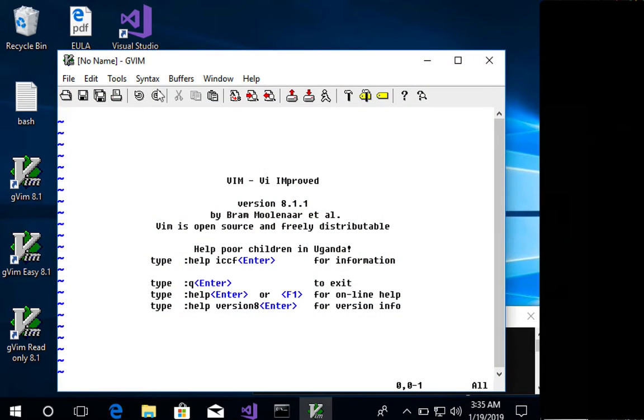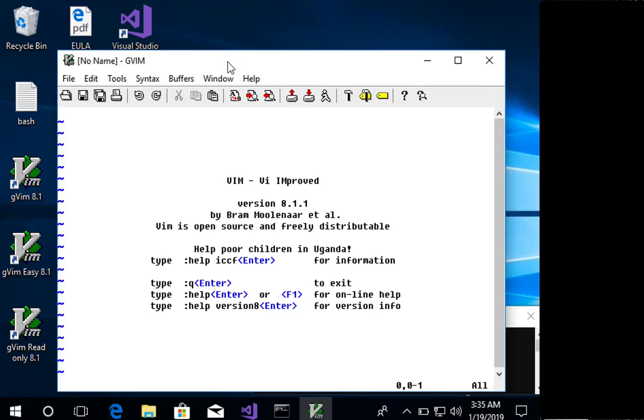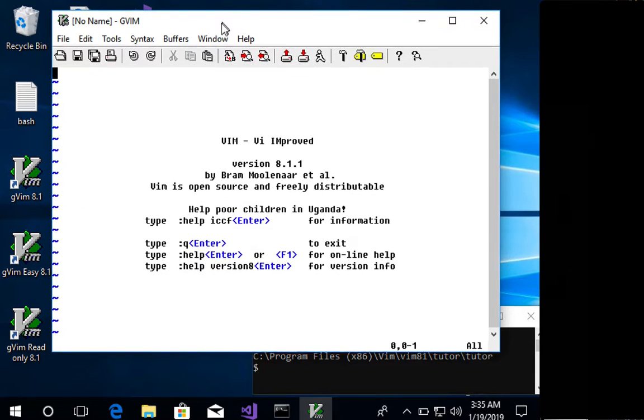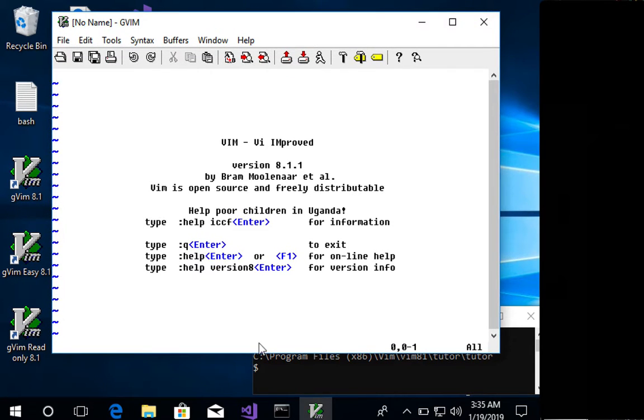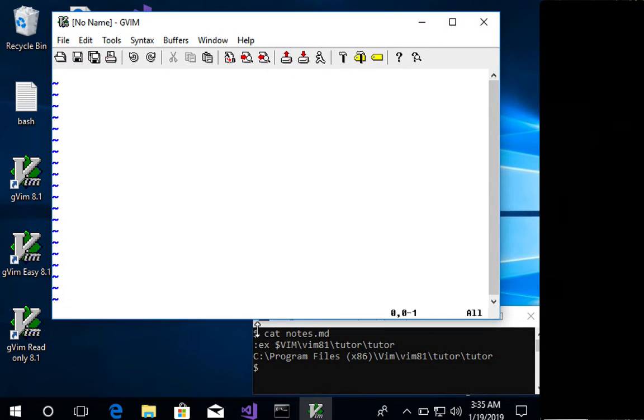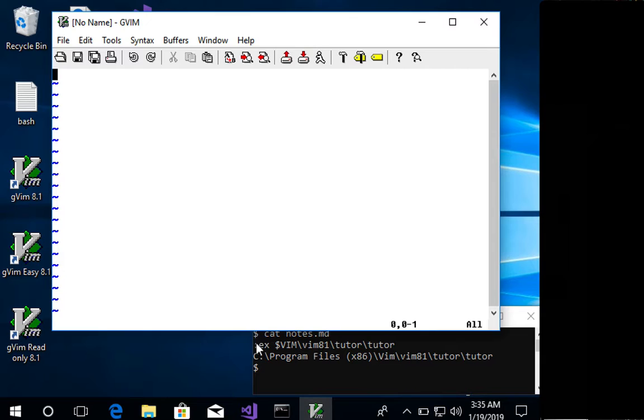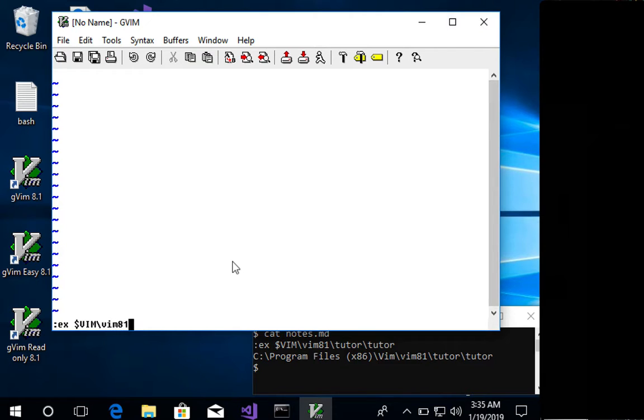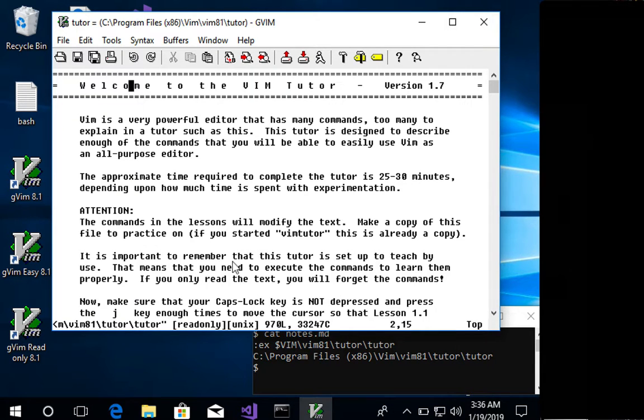So I've just installed Vim 8.1 on a Windows 10 VM here. What you can do is just launch Vim, and then as we see in my notes down here to the bottom right, you can just type the EX command Vim, which stands for Explorer by the way. Vim 8.1 Tutor Tutor. So that'll open up the Vim Tutor.